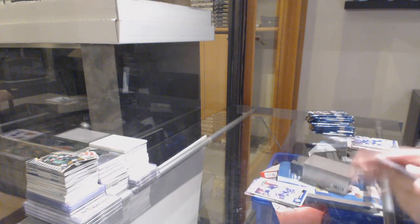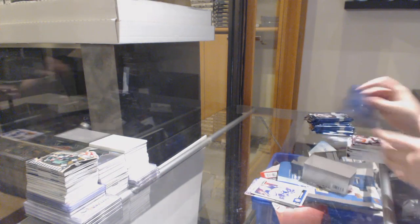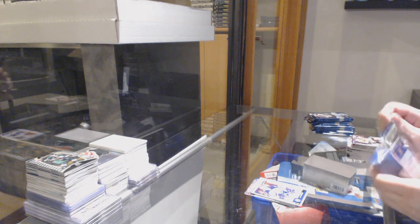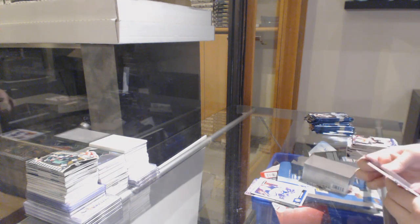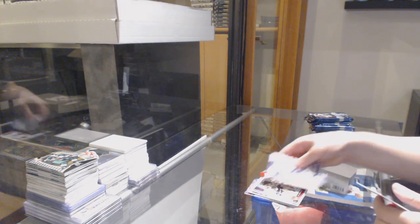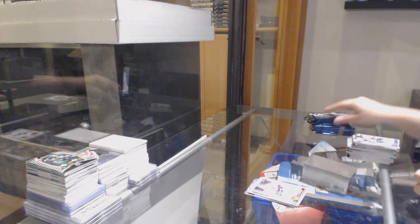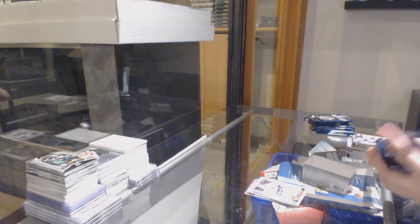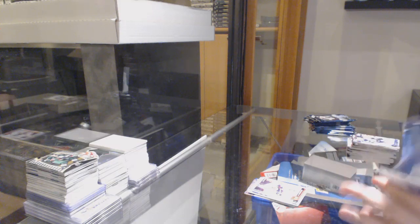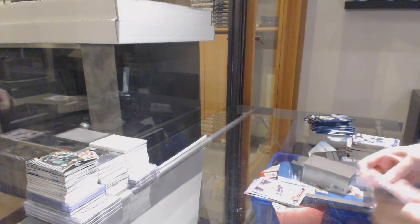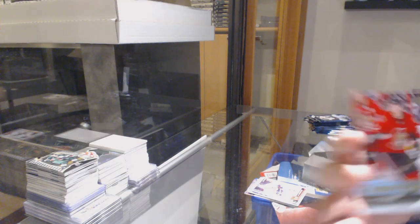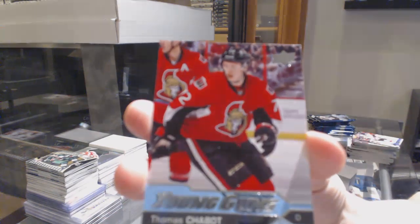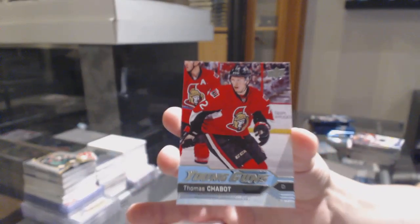Marquee Rookie Kyle Connor, Marquee Rookie Nick Schmoltz, Young Guns Thomas Shabbat.